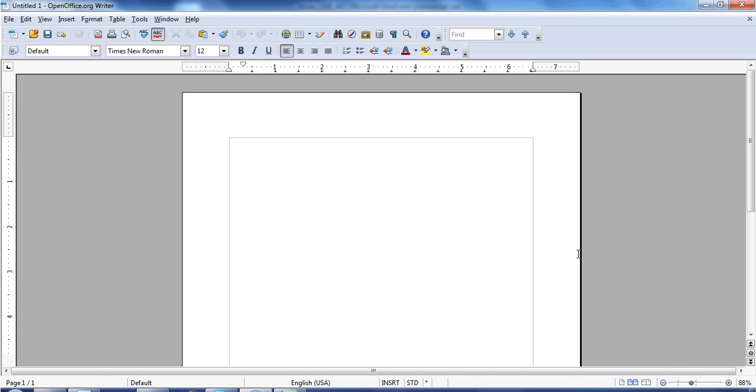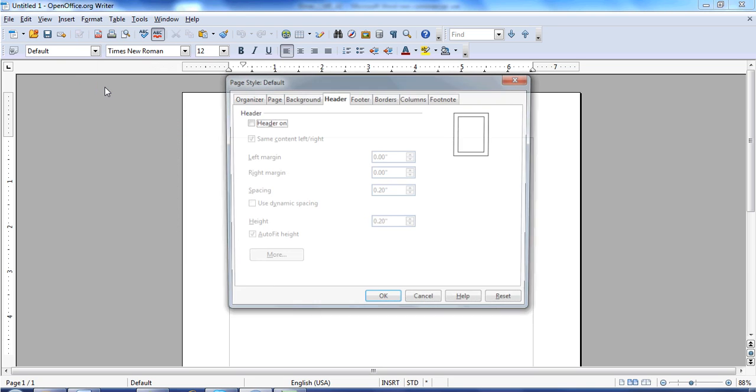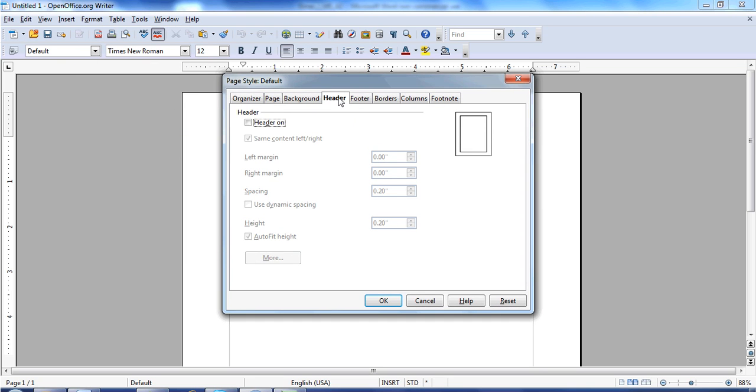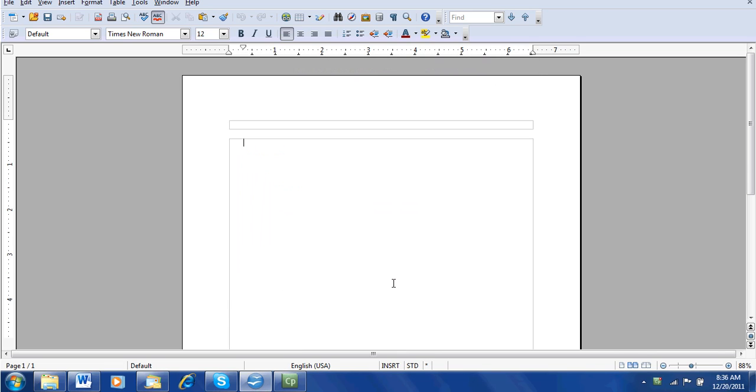Let's look at how to create a header and a title page using OpenOffice. To create the header, I'm going to go to Format and then I'm going to go to Page. I need to make sure the Header tab is selected. All I do is click the box that says Header On and say OK.